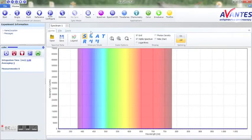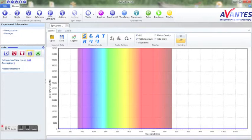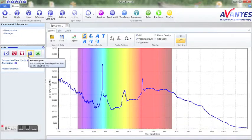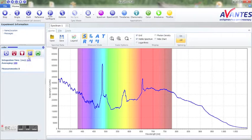First we will start Avasoft and go to the scope screen to set up the desired parameters to make a decent measurement. We are now ready to perform measurements on the sample.